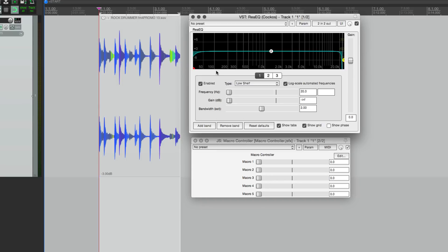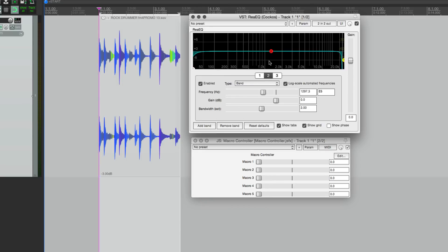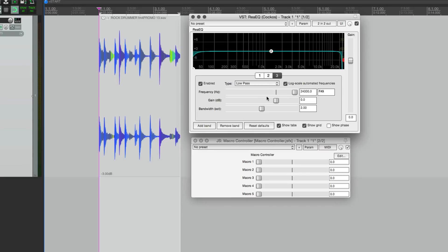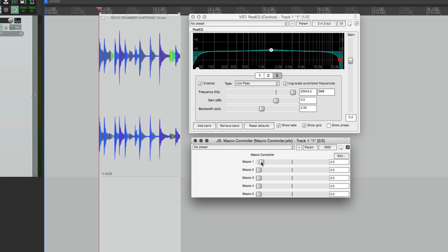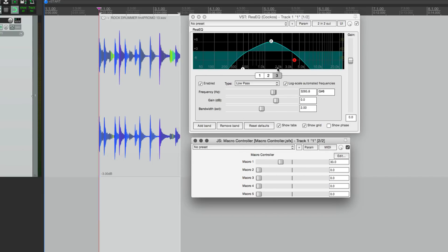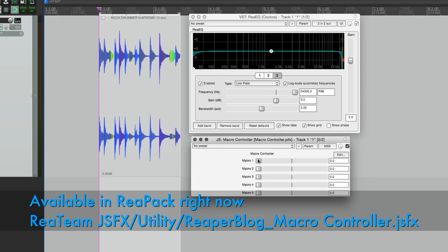In this drum loop I've got just an EQ on it. The first band has its frequency linked to macro control one. Band two is a peaking filter and it has its gain set to macro control one. The low pass on band three has its frequency linked. So when I turn up macro one, it's moving the frequency of the high and low pass filters and giving a boost in the mid-range.